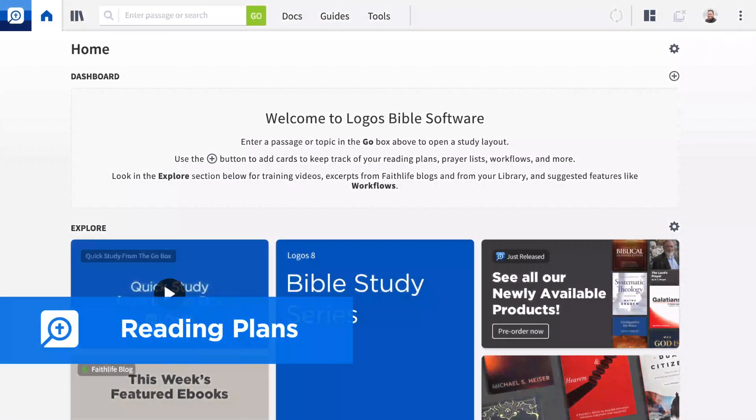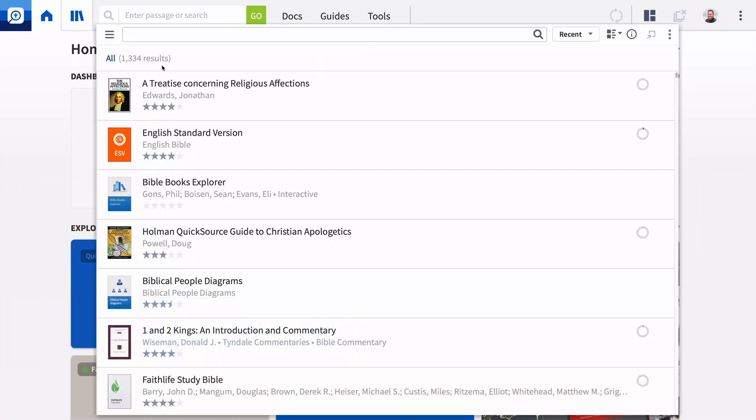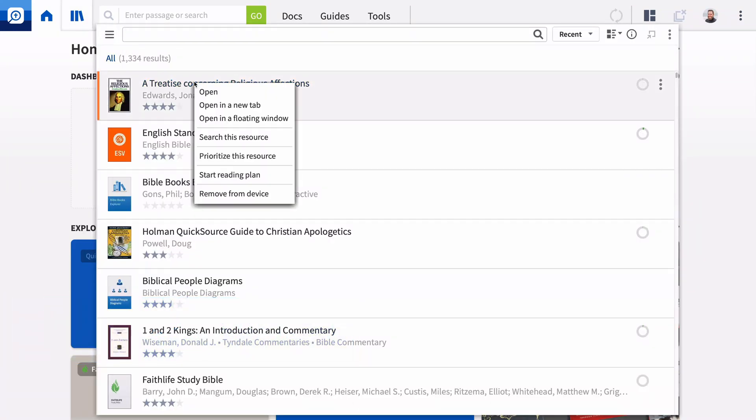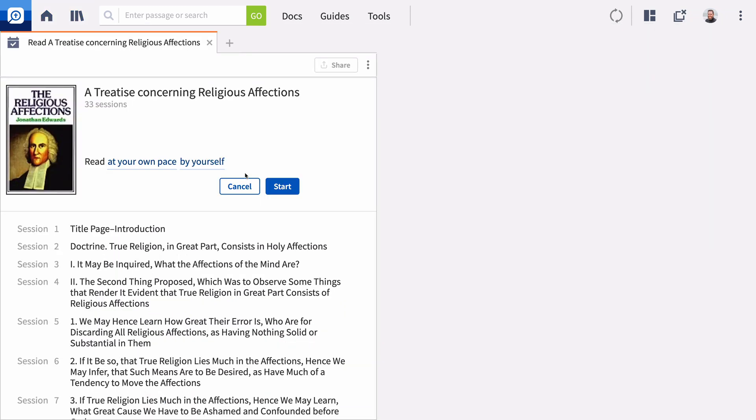Logos 9 introduces an entirely new workflow for reading resources in your library. Right-click any non-reference resource to start a reading plan on any schedule, reading a chapter at a time.